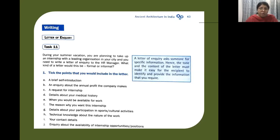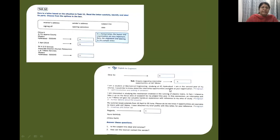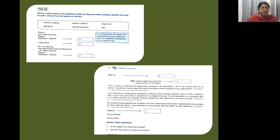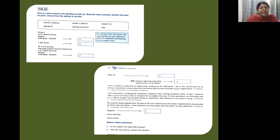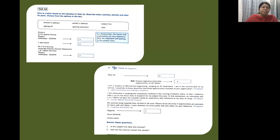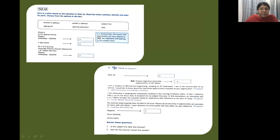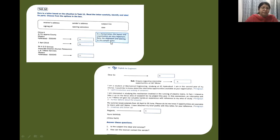Now we move on to the next task, that is Task 12. Here is a sample letter for you. This is a letter based on the situation in Task 11. Read the letter carefully, identify and label its parts. Remember, in a formal letter the layout and organization are very important. Note the alignment and spacing in this sample letter.